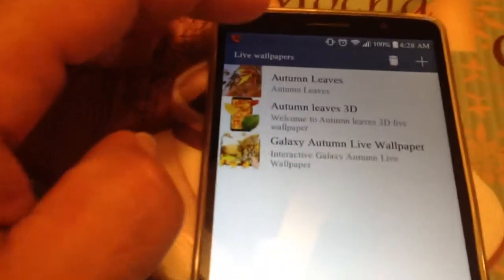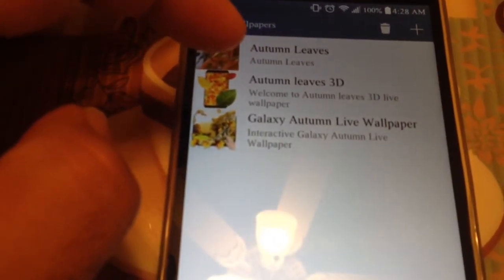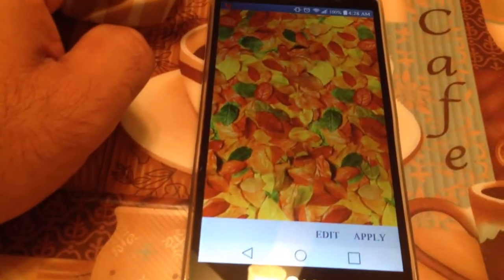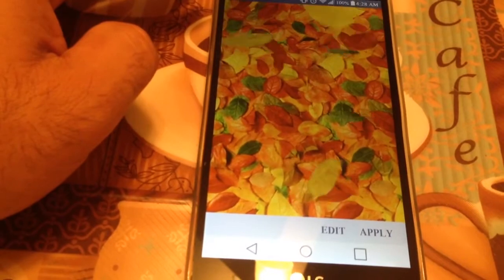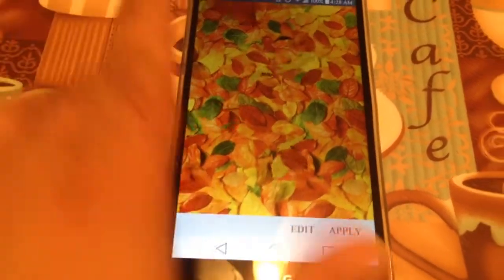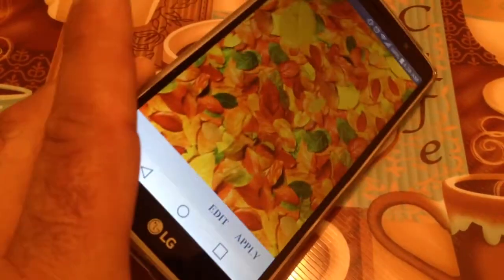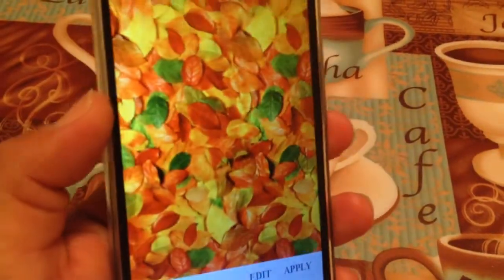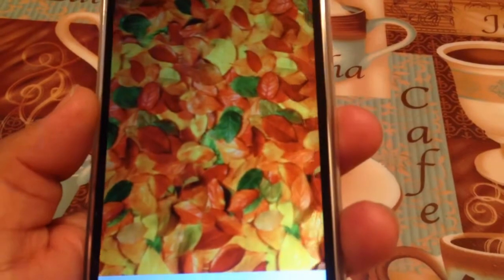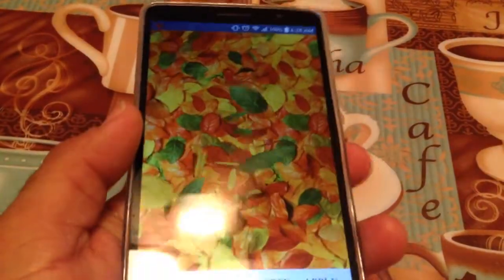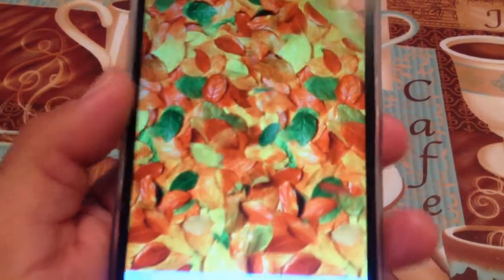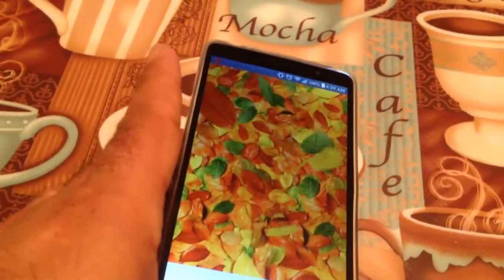The first one I'm going to show you is Autumn Leaves 3D Live Wallpaper. This is one of the themes it has — it has about five different backgrounds you can choose from. This uses your gyroscope to give it this 3D theme, I'll show you here. It's a pretty neat wallpaper.